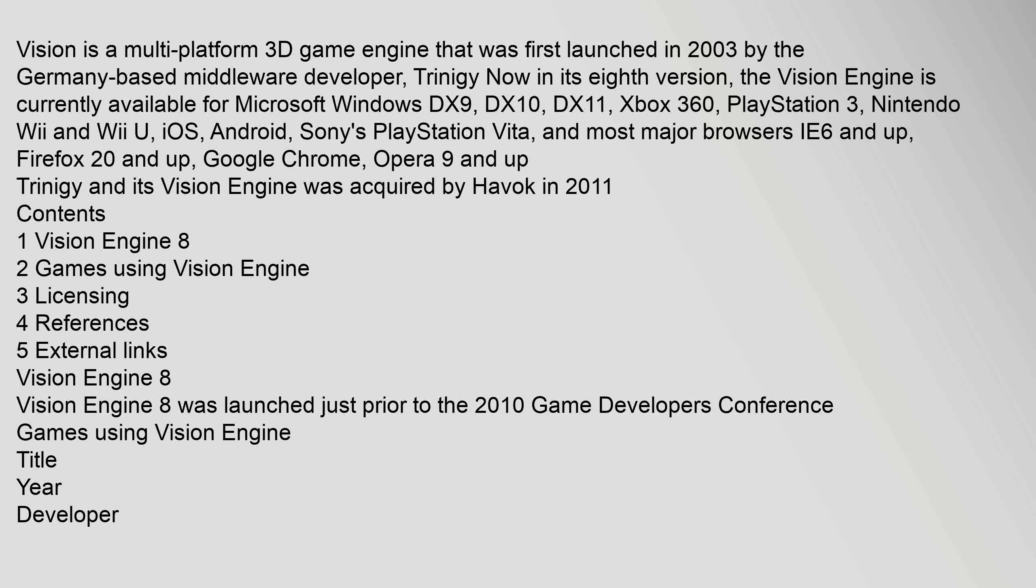Vision is a multi-platform 3D game engine that was first launched in 2003 by the Germany-based middleware developer Trinogy, now in its eighth version. The Vision engine is currently available for Microsoft Windows DX9, DX10, DX11, Xbox 360, PlayStation 3, Nintendo Wii and Wii U,